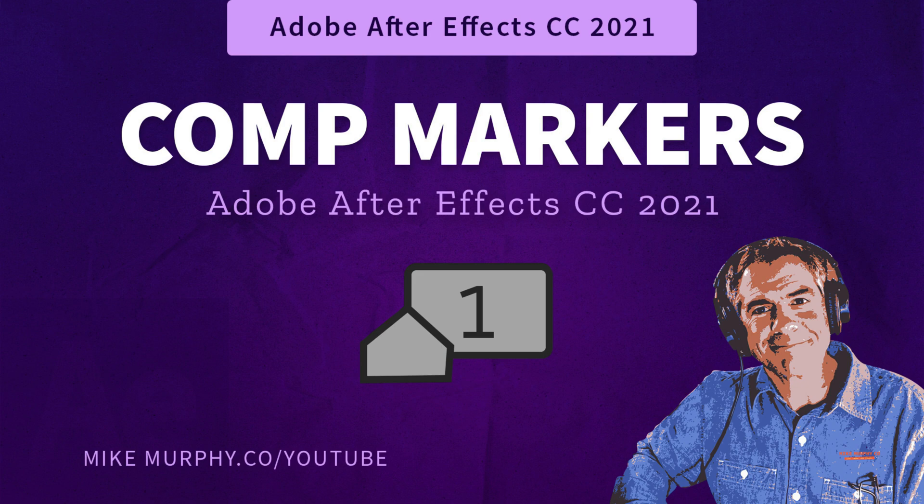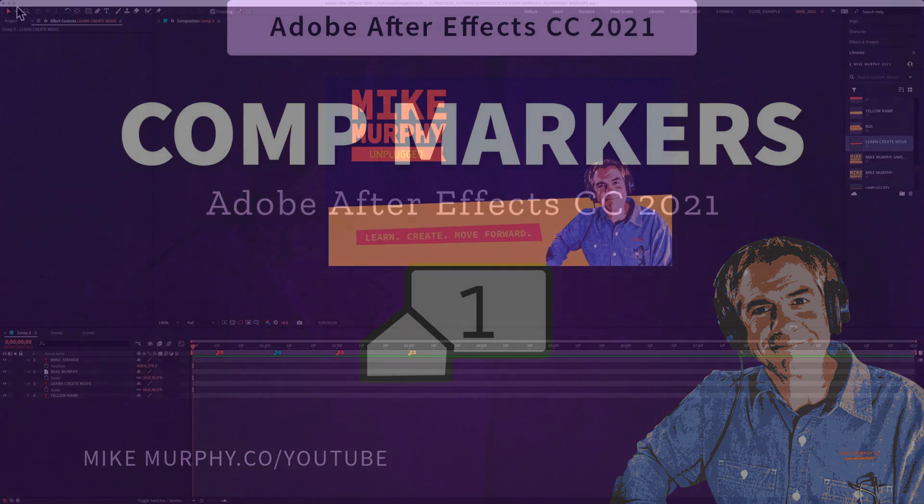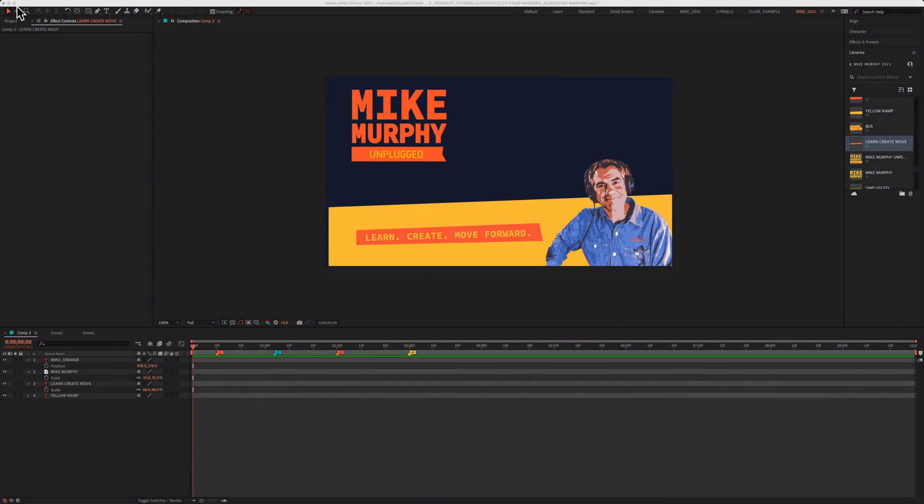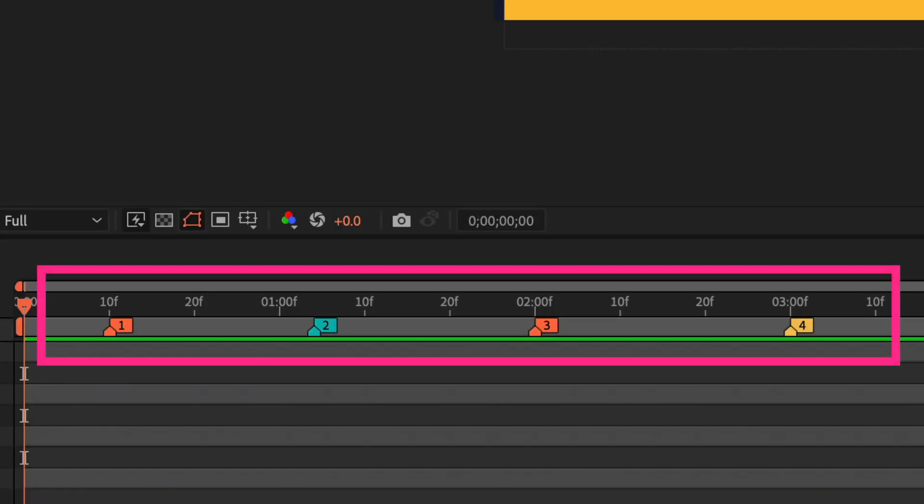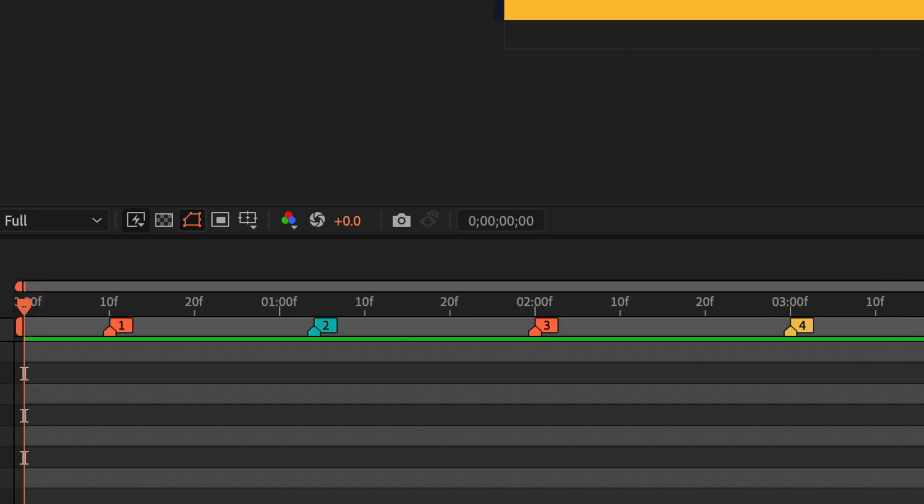Hi folks, it's Mike Murphy and today's quick tip is in Adobe After Effects CC 2021. In this tutorial, I'm going to show you how to add numbered composition markers above your timeline to keep your projects organized.